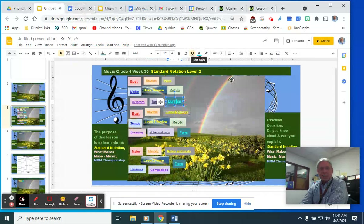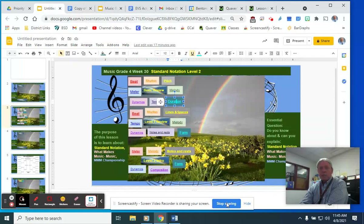That is pretty much it for the review of basic notation — standard notation — and the basic concepts. We'll talk more next time.